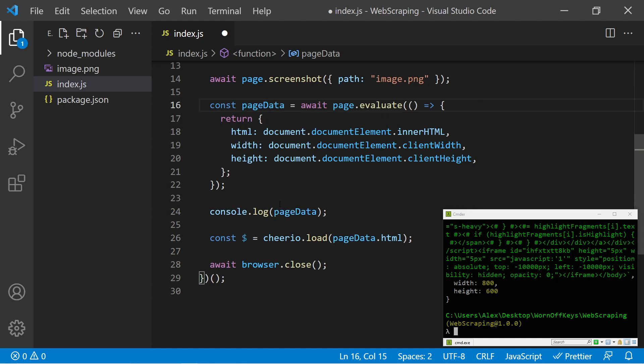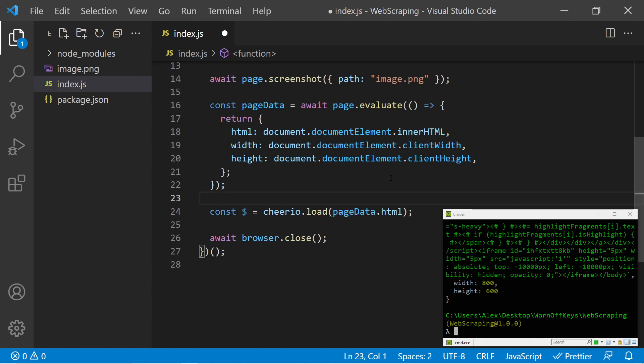And actually this variable name is not properly named for what it does. So I'm going to press F2 and rename this to pageData. It'll then rename it in all other places here. I can get rid of this console log. We don't need it right now.